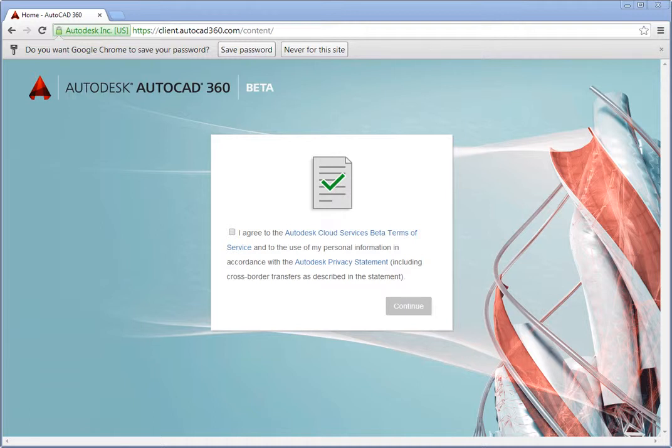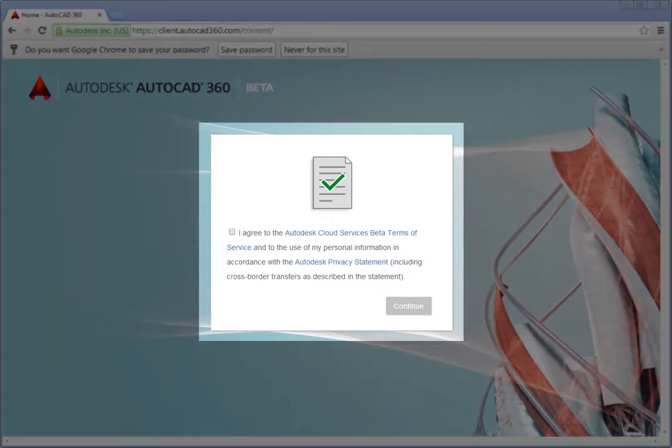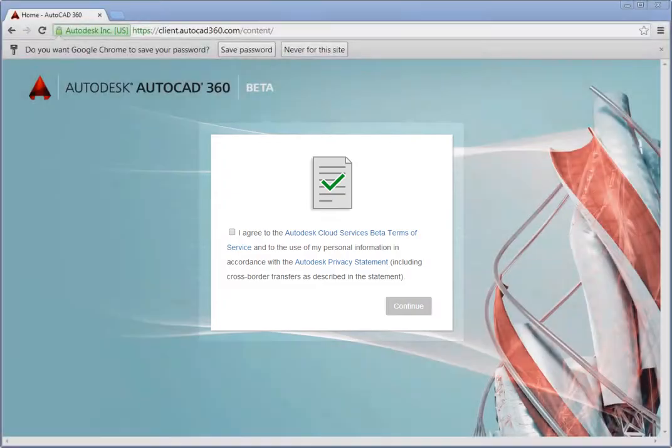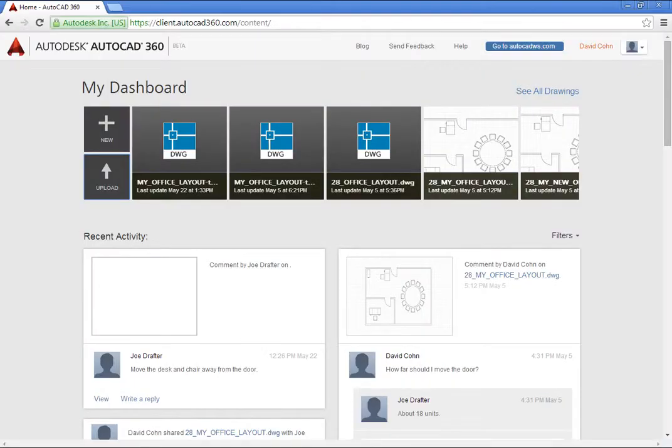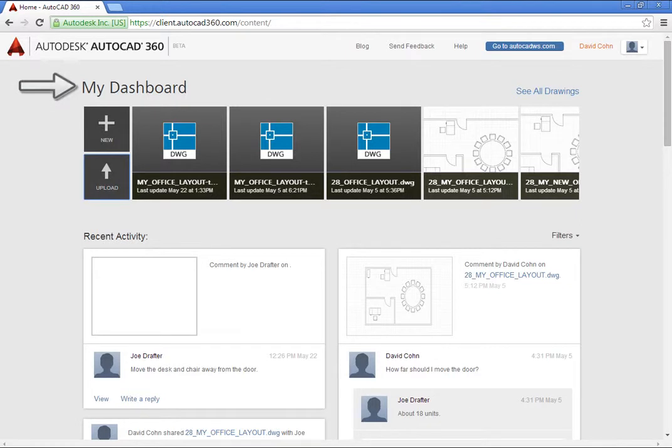The first time you access the AutoCAD 360 website, you will have to agree to the terms of service. Once on the website, you see a dashboard containing the drawings you have saved to your AutoCAD 360 account, as well as recent activity.